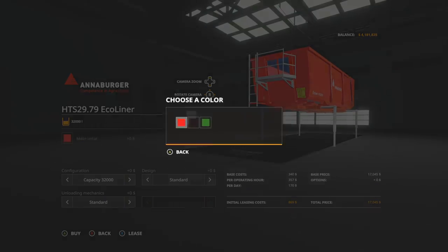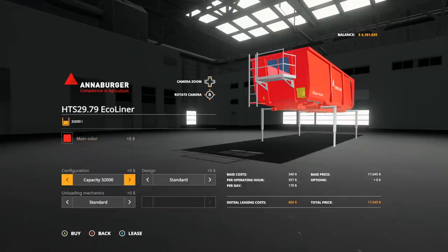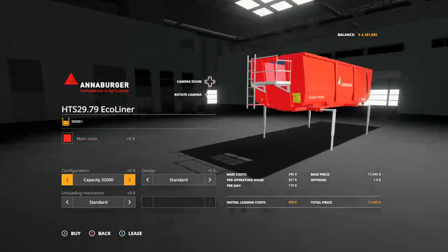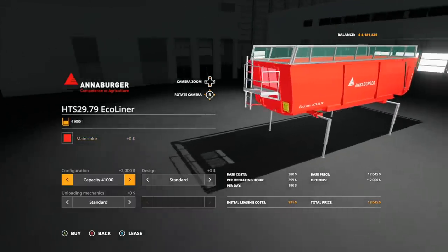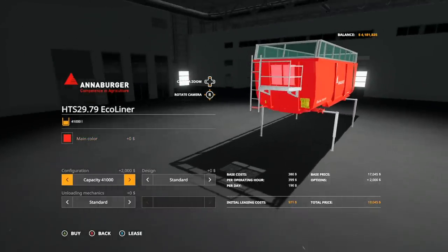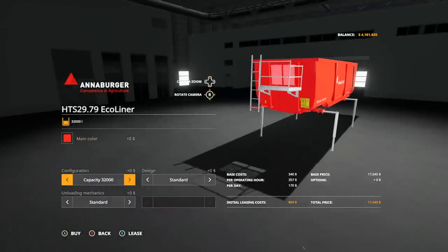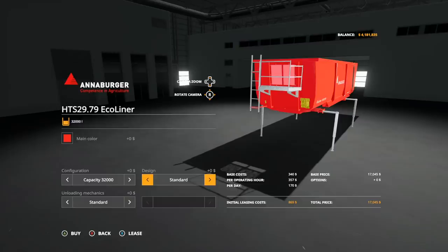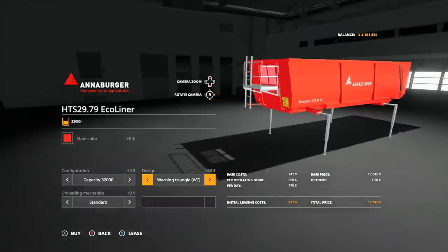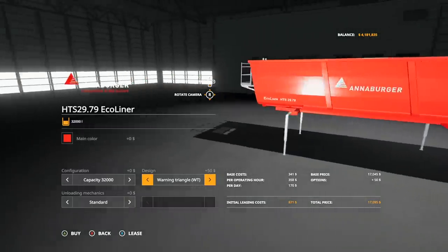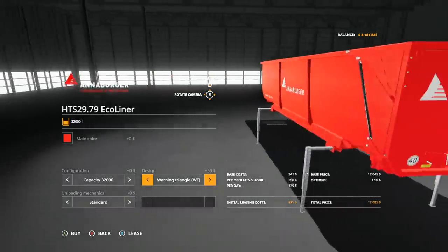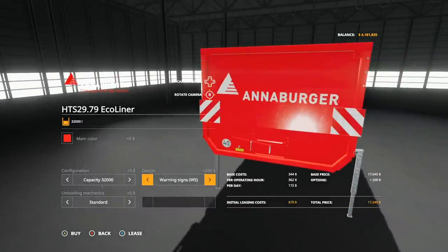In the Eco Liner, of course main color you can go with red, black, or green. Capacity 32,000, you can also put that up to 41,000 if you would like.